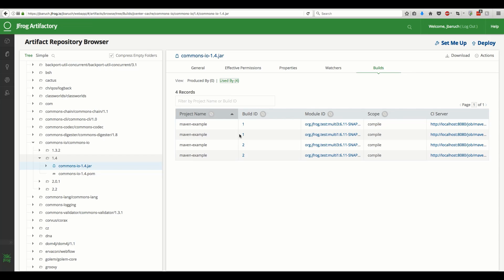Artifacts in Artifactory always know which build they are part of. This is very important. For example, you know not to delete an artifact because it is used as a dependency in a specific build.